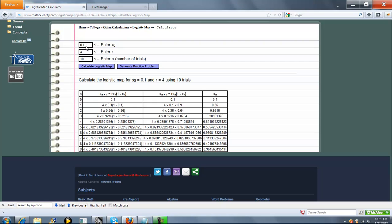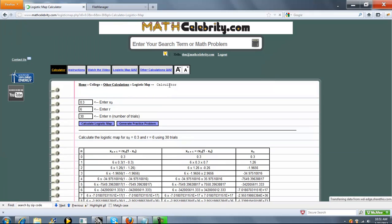So let's say we wanted to change our initial value. Let's say we want 0.3. We'll say 6 for R, and we'll do 30 trials. Let's Calculate Logistic Map.